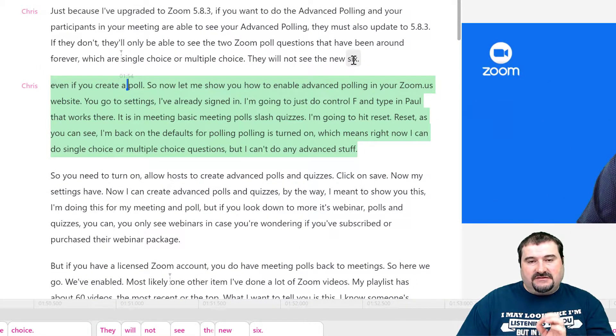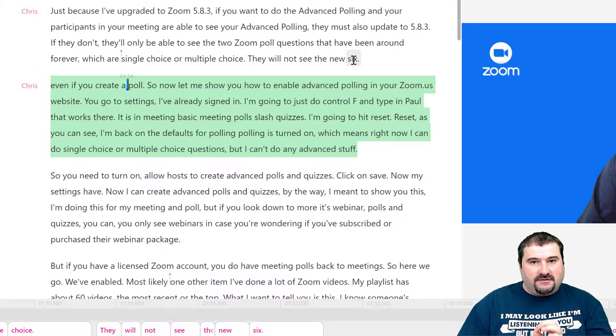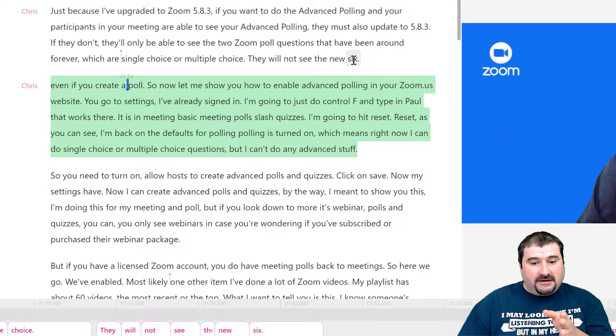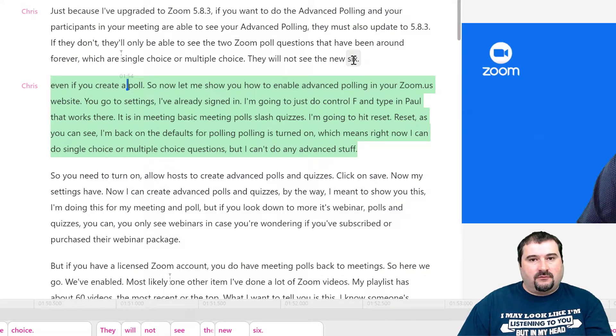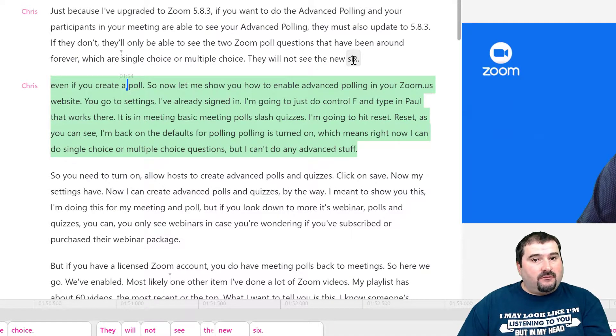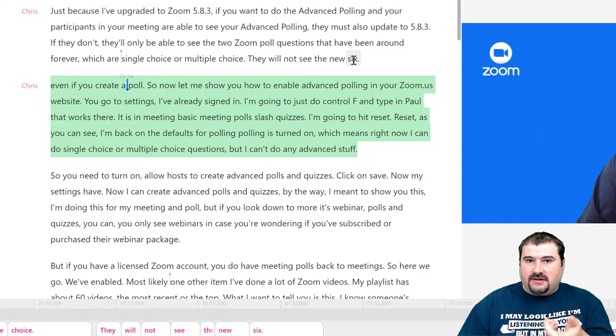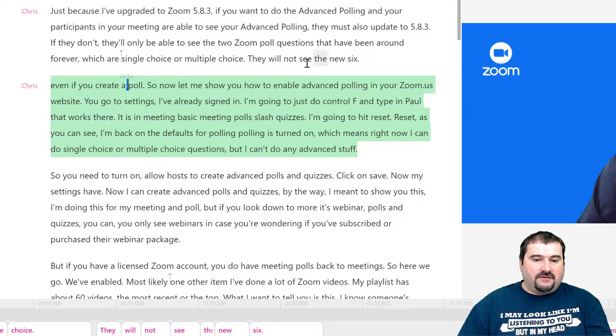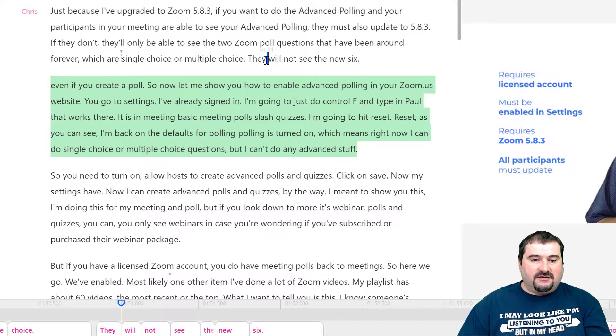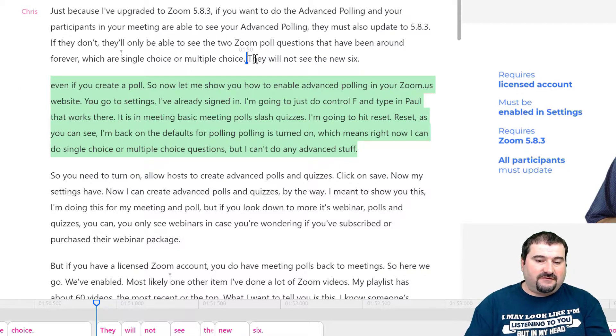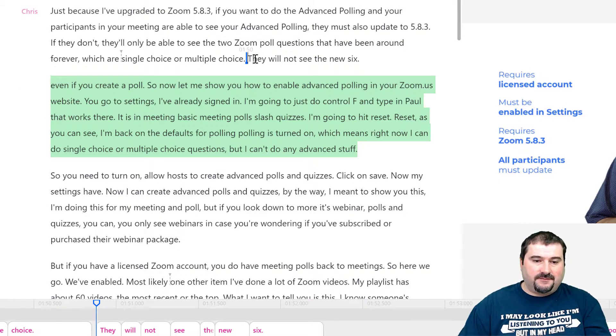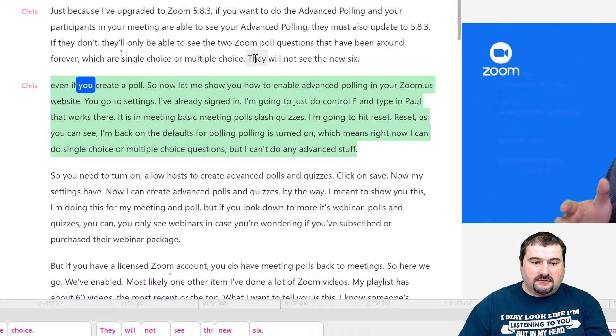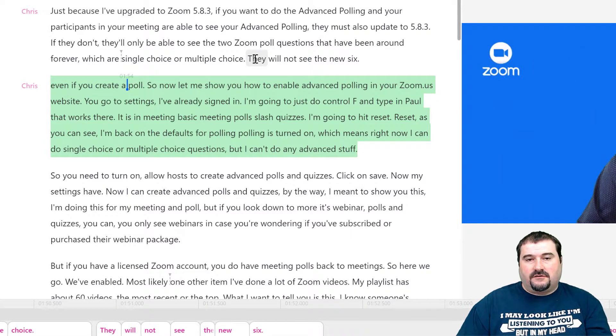So you want to be typing something just after that word, including that word, and typing the correct word that you're hearing in the audio. In this case, the word is items. So if I play this again, you're going to see that the word items is missing from the transcript. They will not see the new six items, even if you create a poll.